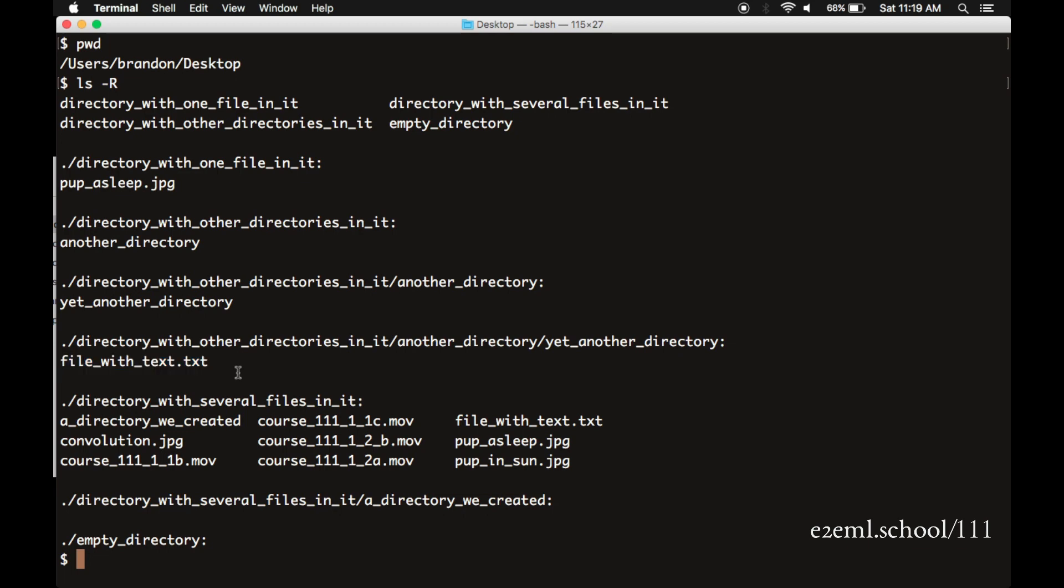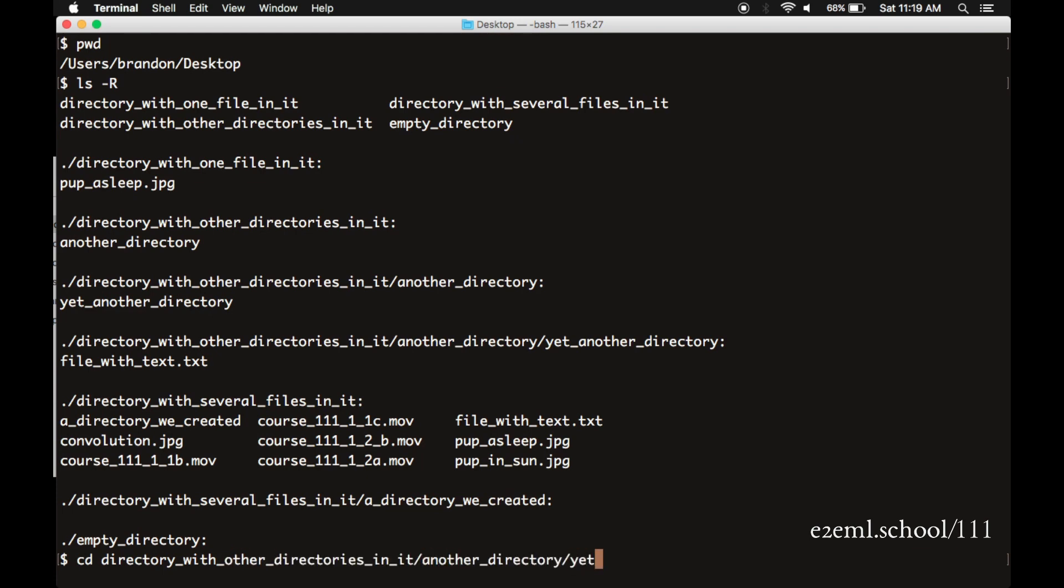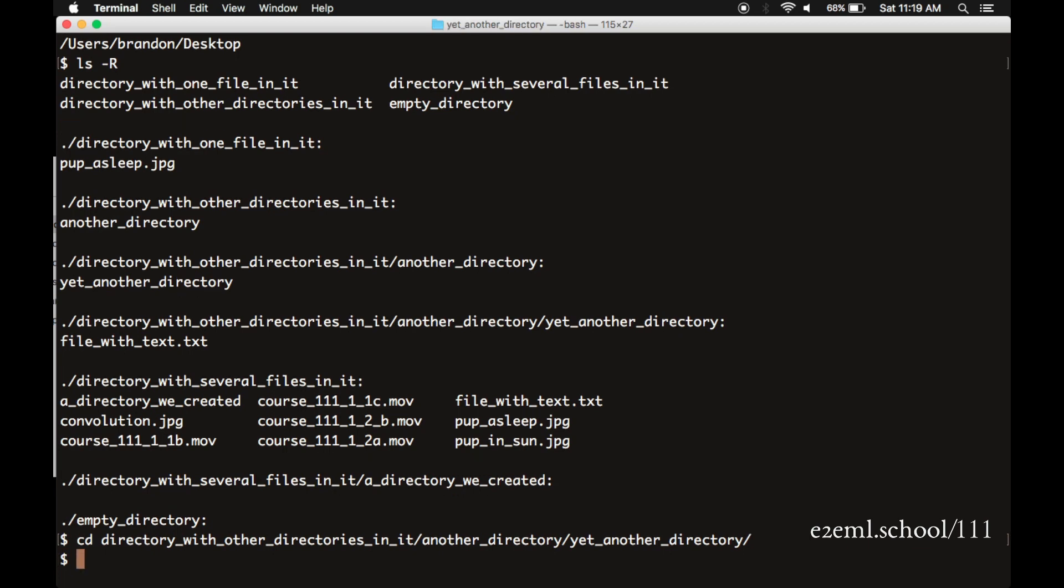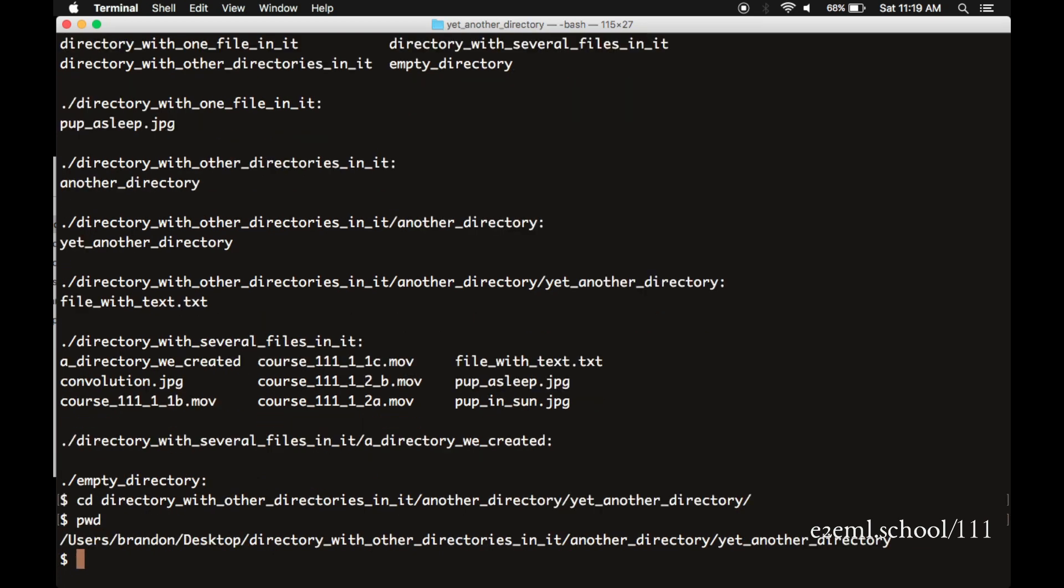Also, if we want to dig down several layers at a time, we can do that by specifying the directory name, forward slash, the next directory name, and so forth, as many layers down as we want to go and specify that whole path through the directory tree. So here we go down two directories at once.